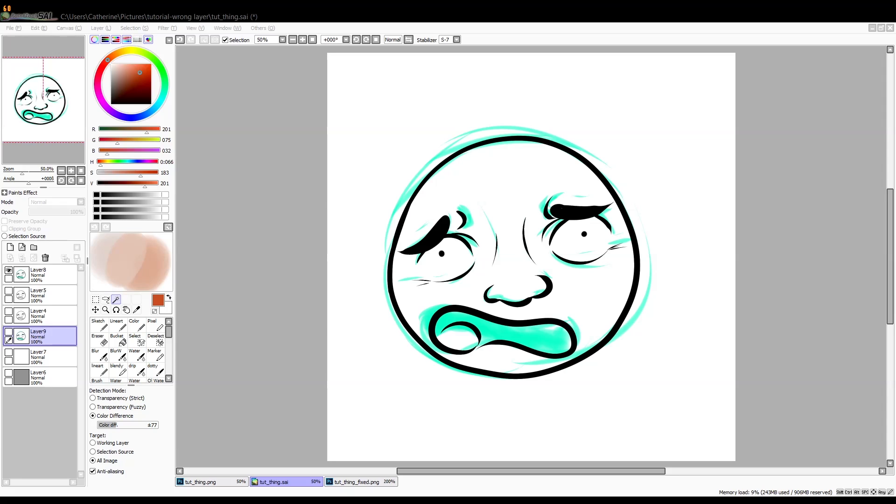So instead of redrawing everything, I decided to see if there was some way I could possibly fix the problem. So what I did is first, here's a sketch, here's just an example I made. As you can see, sketch line art, same layer.